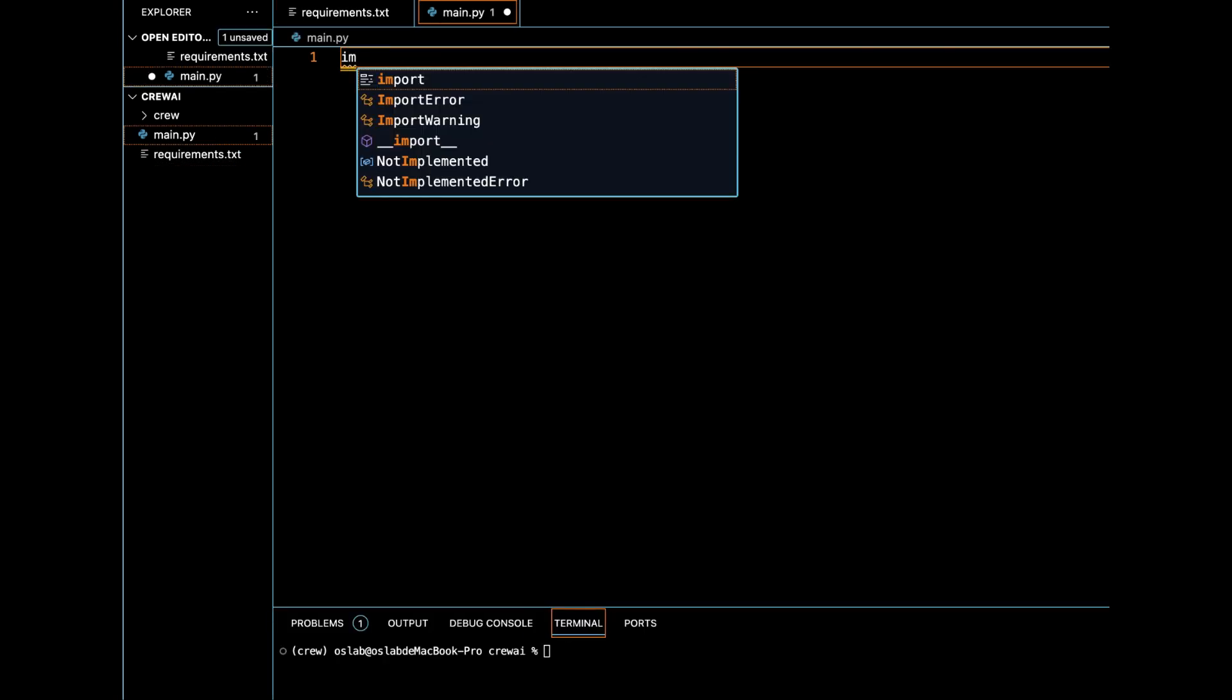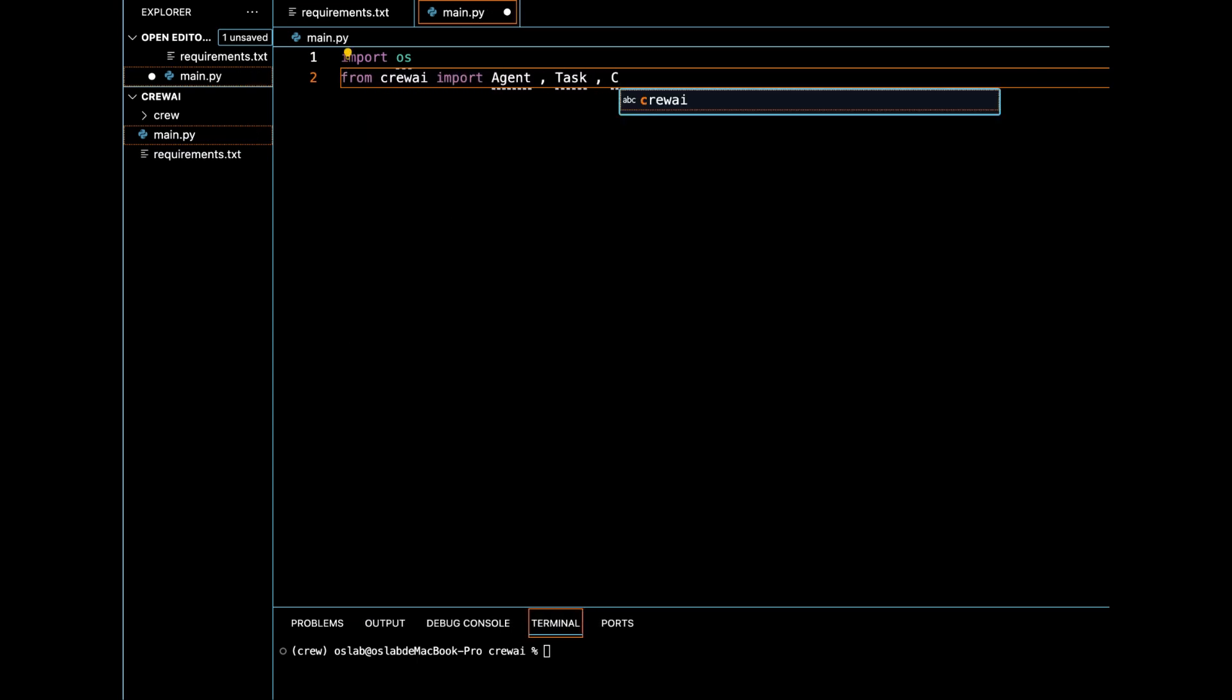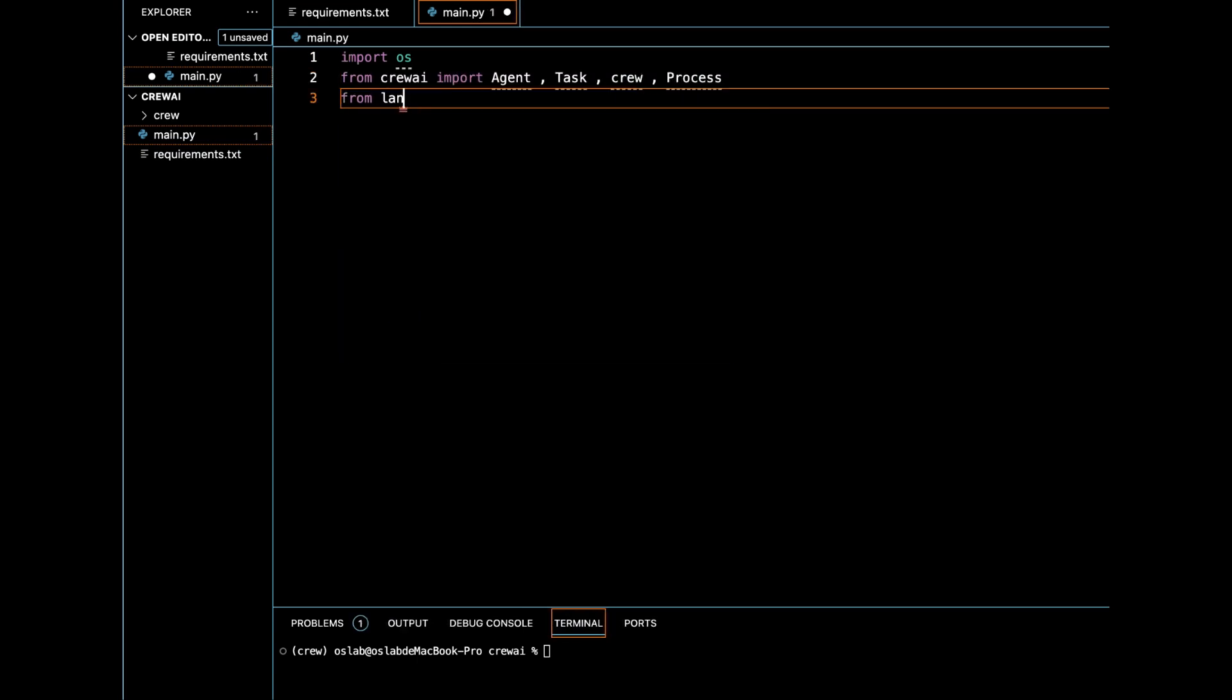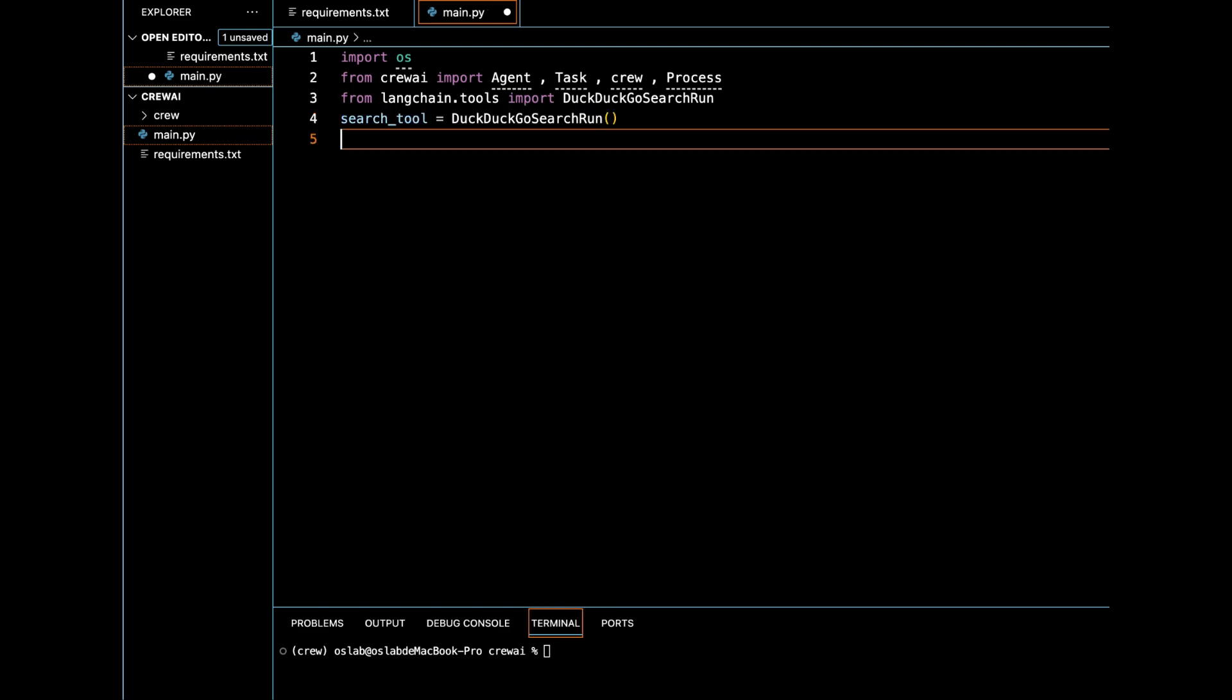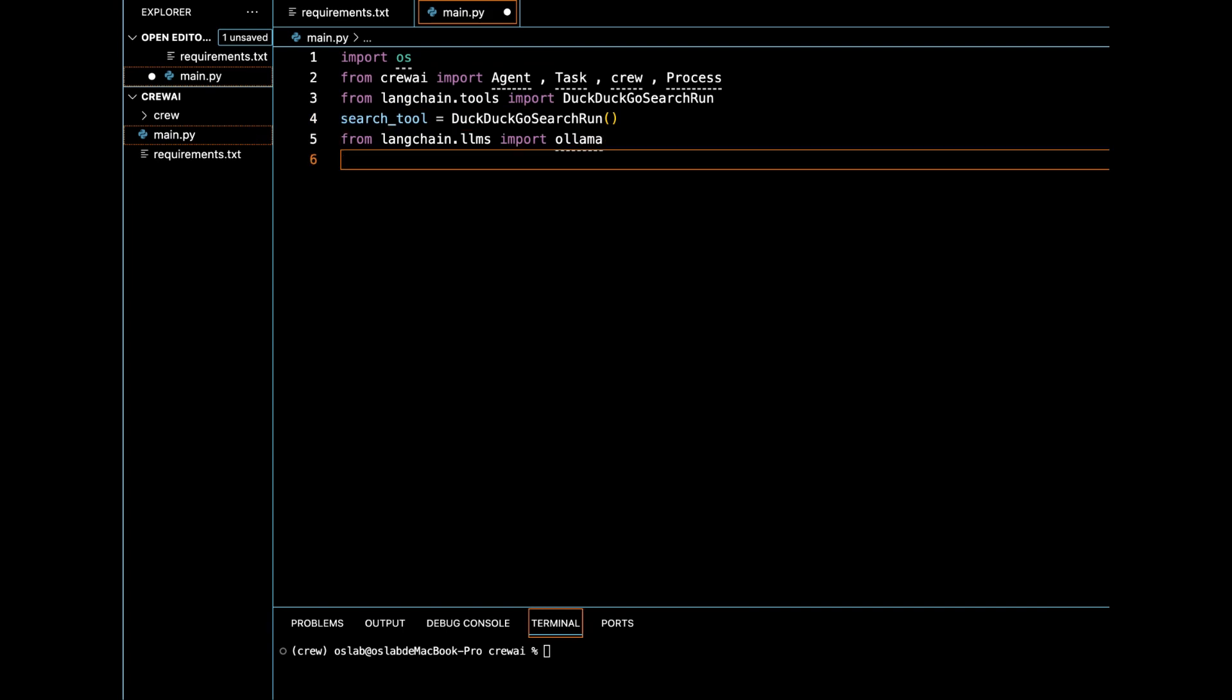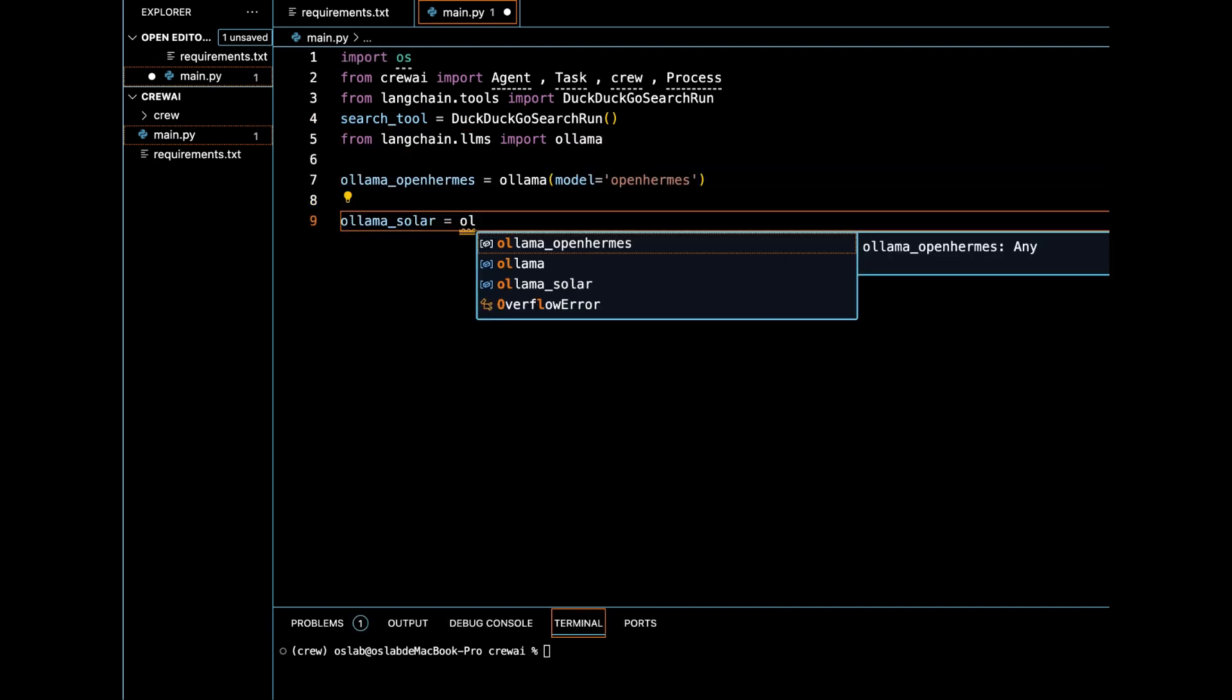We're going to import agent, task, crew and process from Crew AI. Then we import DuckDuckGo search run from Langchain.tools to gather information from the web. DuckDuckGo search run is created and stored in the variable search.tool. We import OLAMA from Langchain LLMs. To load a model, we're going to use Solar and OpenHermes for our experiment.